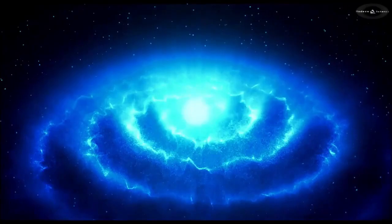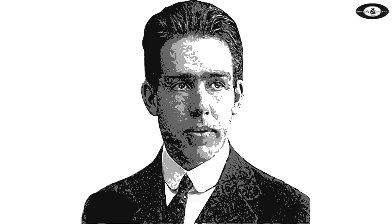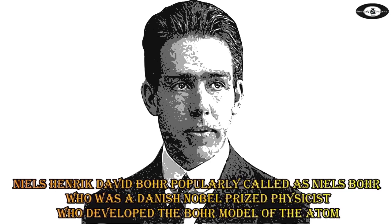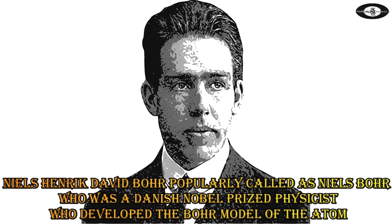This new theory that replaced Newton's and Maxwell's theories would have revolutionary consequences in our study on the nature of light. Niels Henrik David Bohr, popularly called Niels Bohr, was a Danish Nobel Prize physicist who developed the Bohr model of the atom. He proposed that energy levels of electrons are discrete and that the electrons revolve in stable orbits around the atomic nucleus but can jump from one energy level or orbit to another.